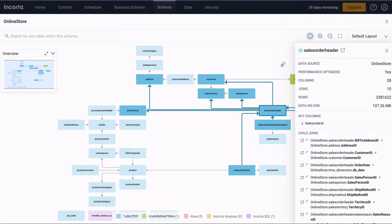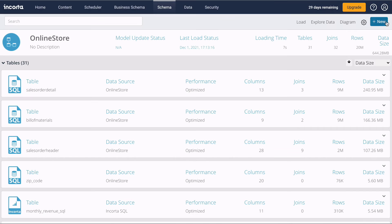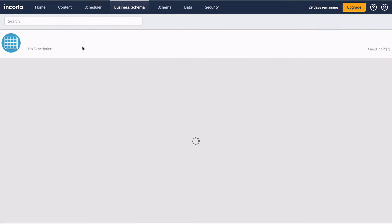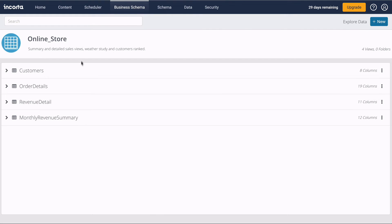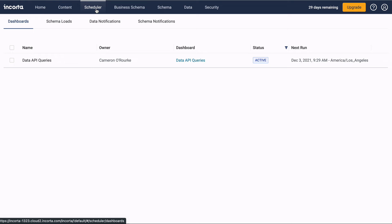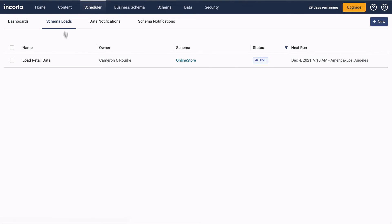The business schema is our business semantic layer. This one has four views, and each view has columns with descriptions. We'll come back to this one in a minute. The Scheduler tab lets you manage dashboard publishing.